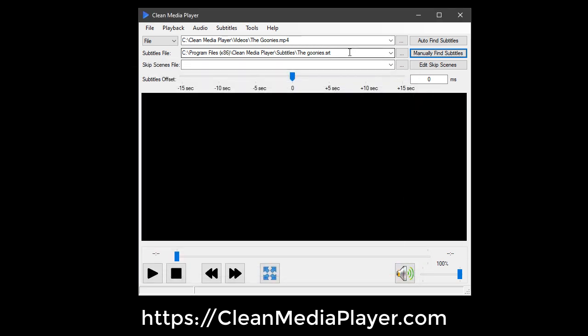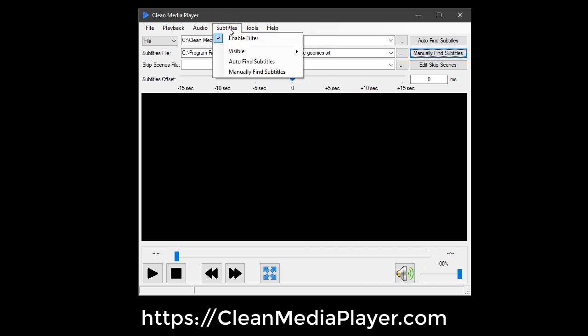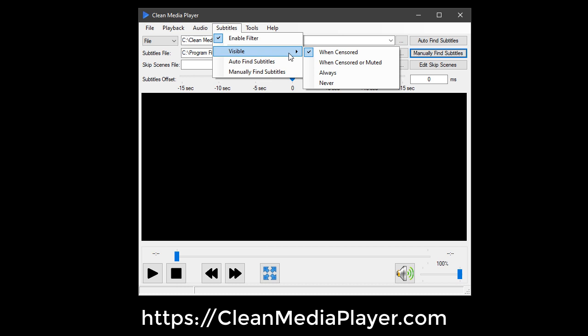The Profanity Filter is enabled when the Enable Filter is checked under the Subtitles menu. Here, you can also choose when the subtitles should be visible on the screen.